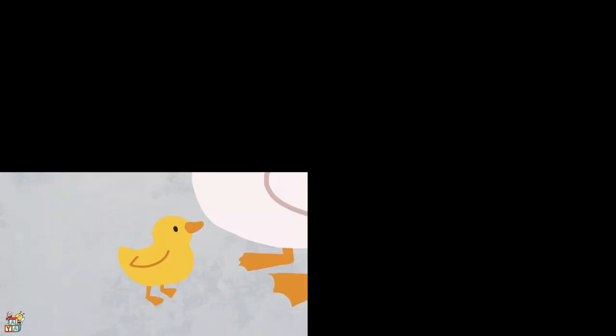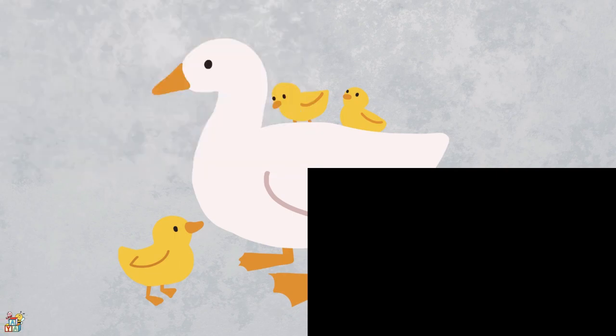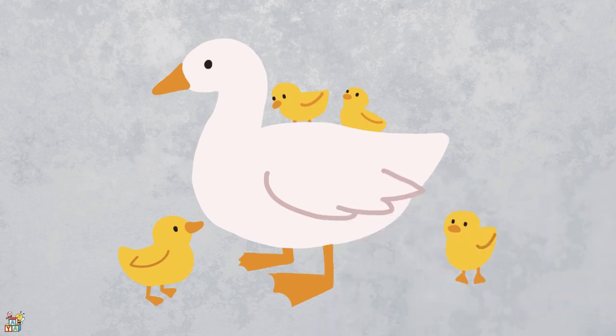It is an animal that lives near water and has webbed feet to help it swim. They have feathers so they can fly and sound quack quack quack. That's right! It's a duck!